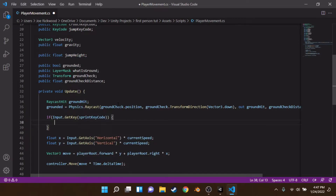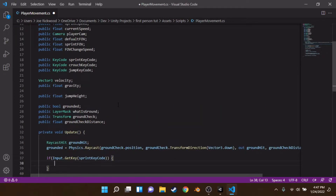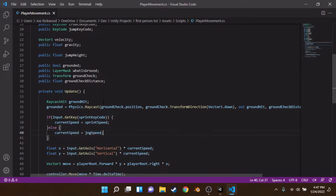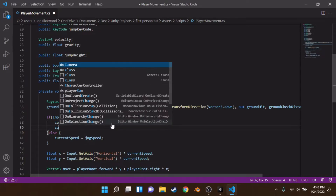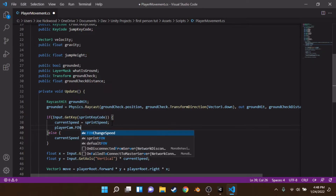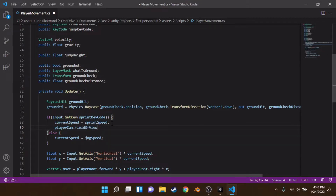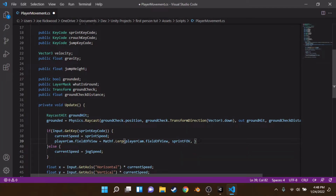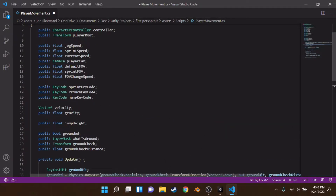Now we make an if statement: if the sprint key is held, we set currentSpeed equal to sprintSpeed; otherwise in the else, currentSpeed equals jogSpeed. We're also going to change the FOV by setting playerCam.fieldOfView equal to Mathf.Lerp between playerCam.fieldOfView and sprintFOV, using Time.deltaTime multiplied by fovChangeSpeed as the lerp parameter.